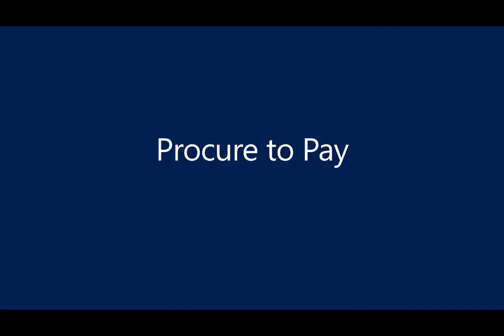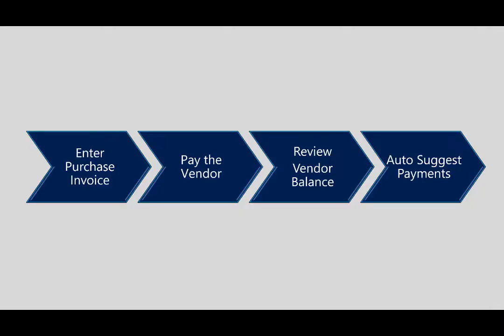In this demonstration, we'll walk through the process of Procure to Pay using Dynamics 365 Business Central. We'll begin by entering a purchase invoice, then pay the vendor, review the vendor balance, and then use a resource such as AutoSuggest Payments to provide us guidance on who we should pay in terms of priorities.